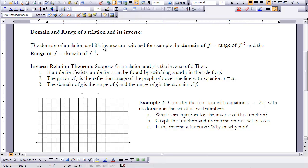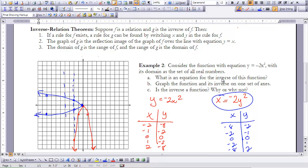That can sound confusing, so let's explore an example further. In Example 2, we look at the function y equals negative 2x squared, where the domain is the set of all real numbers. What is an equation for the inverse of this function? Using the Inverse Relation Theorem, a rule for g can be found by switching x and y in the rule for f.